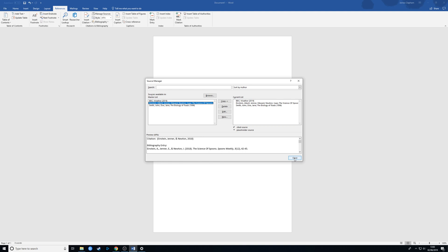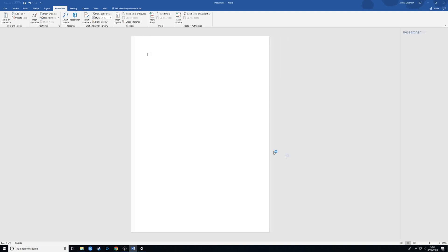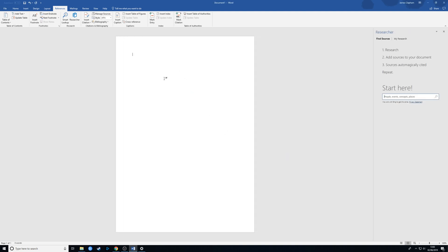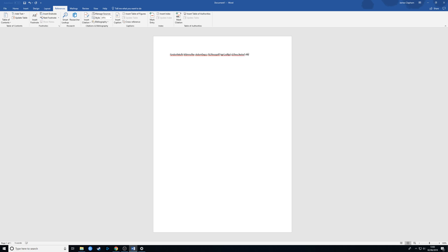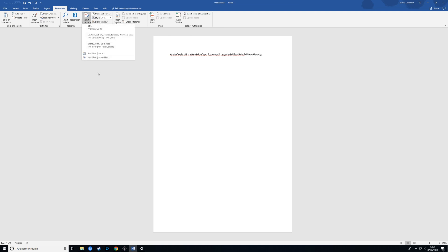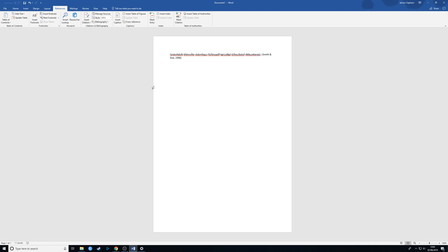Now that we've got these in our list and they're in our current list, so they're applicable to the current document, we can start writing. For example, just some very scientific writing here. And we want to reference that, so we go to insert citation. And that was from here. You can see how it's put it in brackets for us and the year.